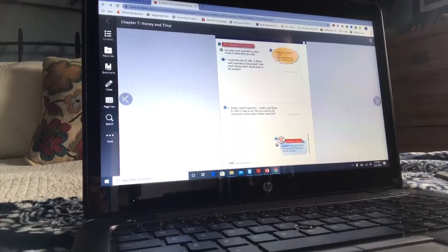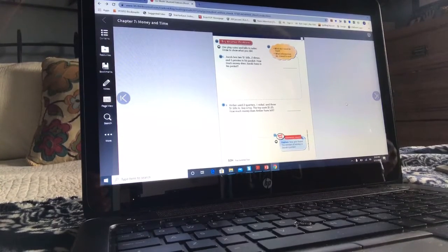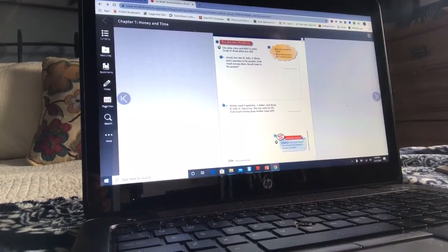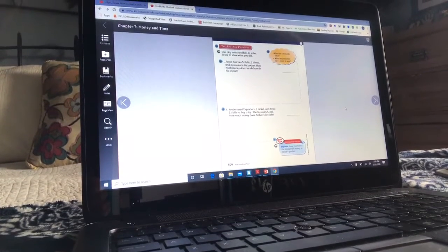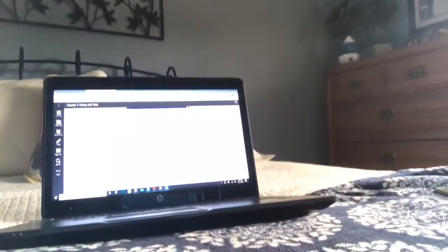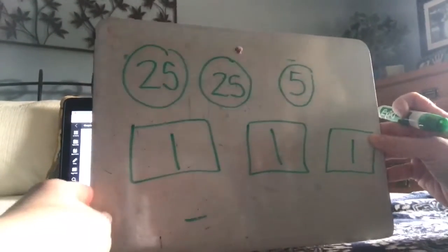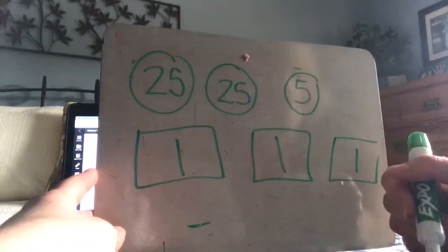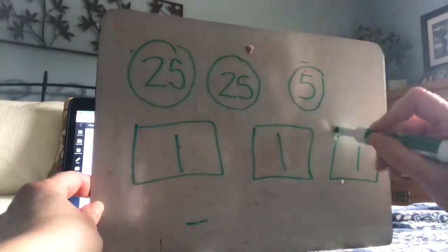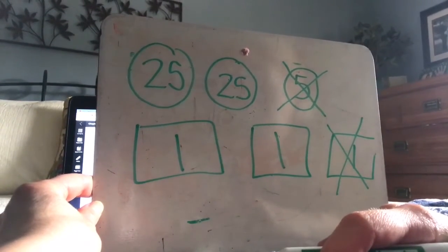The toy costs a dollar five, and I'm going to draw what she has: two quarters, which is two sets of twenty-five because quarters are twenty-five; one nickel, which is worth five; and three one-dollar bills. My workspace would have that picture in it. Then since it costs a dollar five, I'm going to cross out one dollar and five cents to figure out how much she has left.